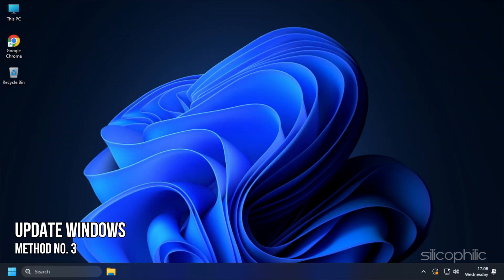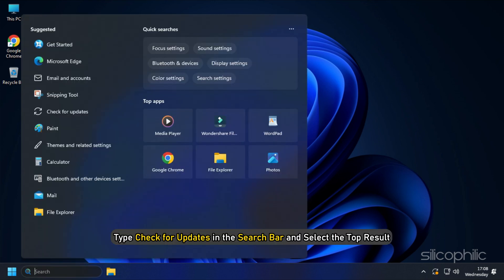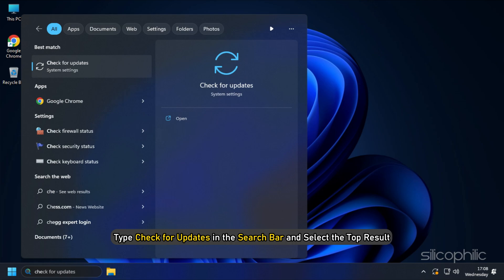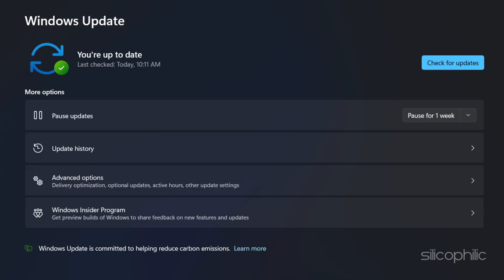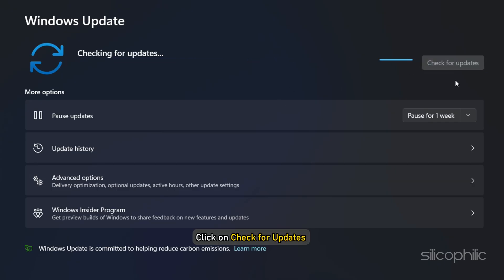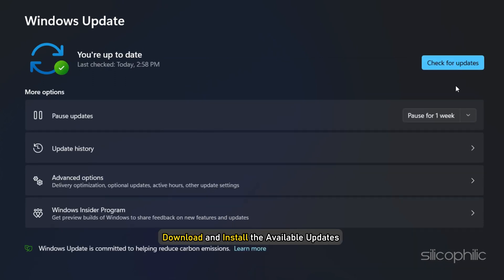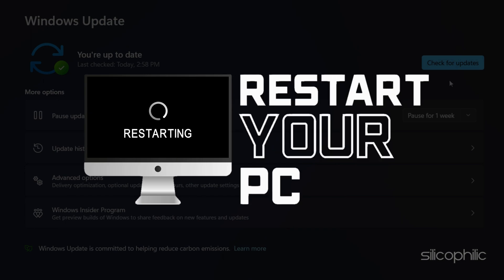Method 3. Another thing you can do is update your Windows version. Type Check for updates in the search bar and select the top result. Click on Check for updates and wait for Windows to check for the available updates. Download and install the available updates and then restart your PC.